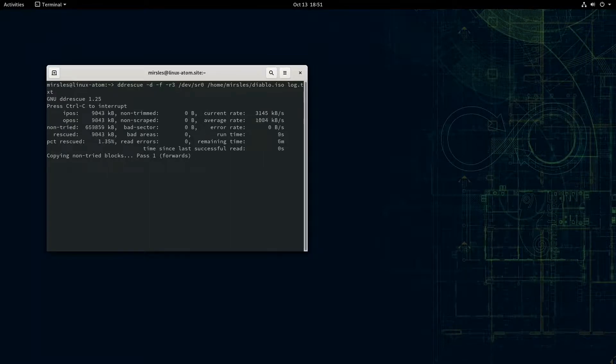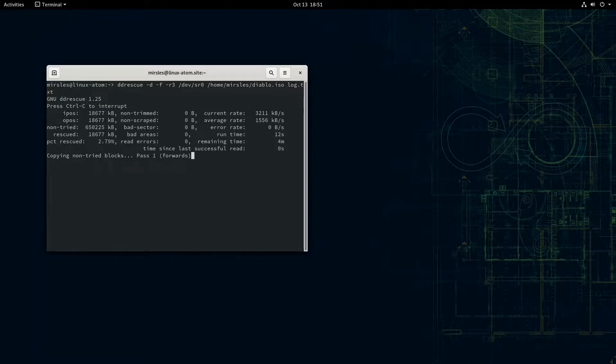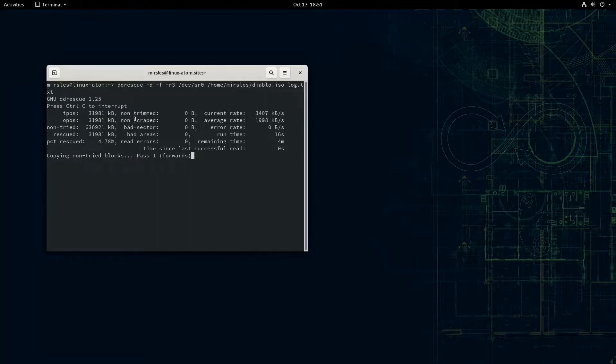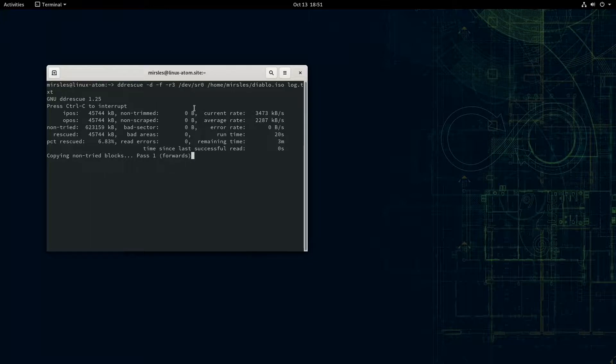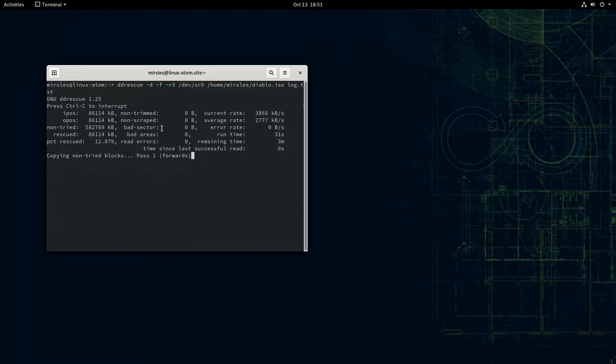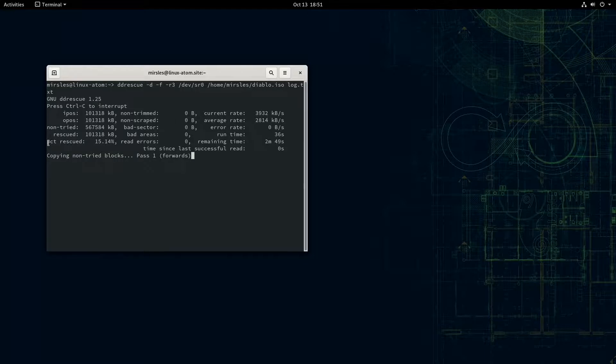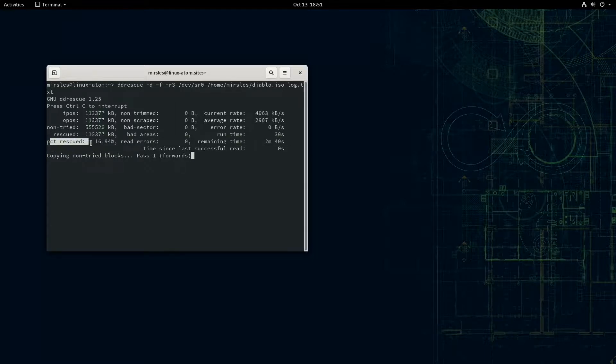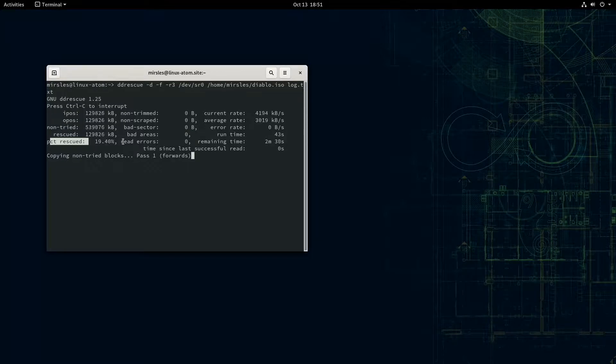So it gives you this nice GUI that tells you everything that's going on: the amount of rescued data, non-trimmed. And basically this whole area here signifies information that has not been recovered or cannot be recovered, or how many read errors it has had. Whereas in this part here called PCT rescued, the percent rescued, gives you an idea of how much of the data has been rescued this particular pass.